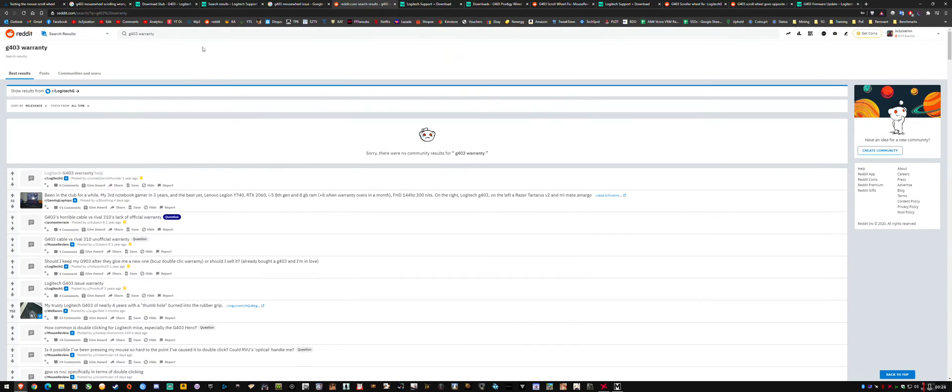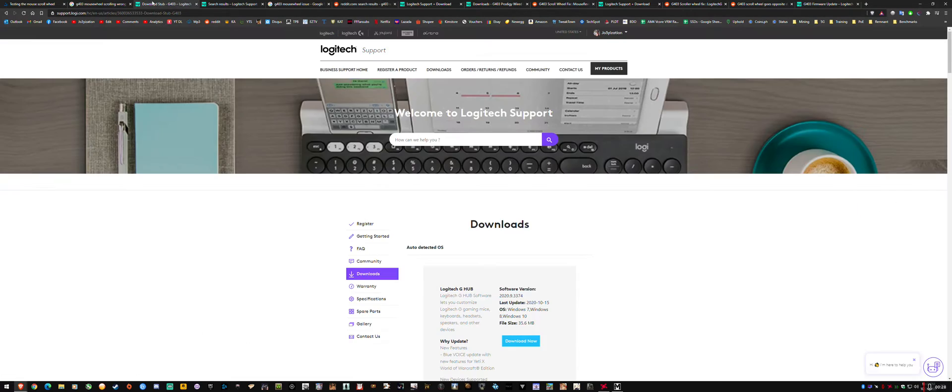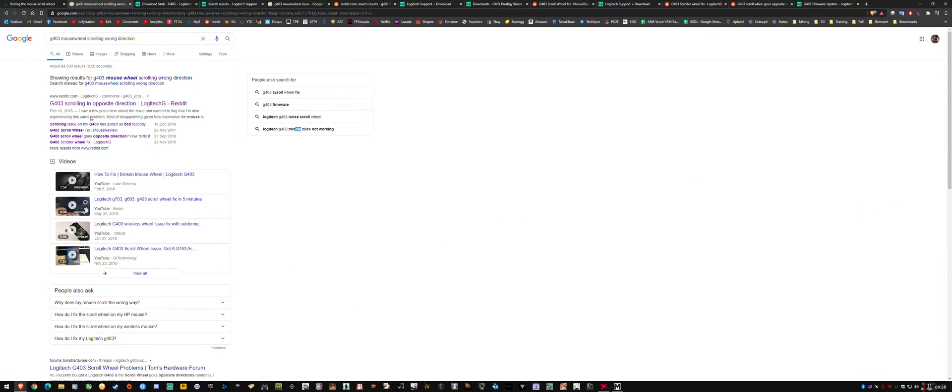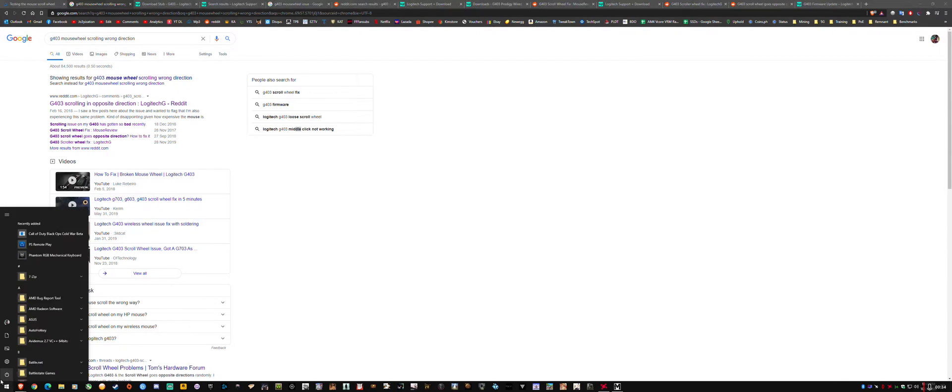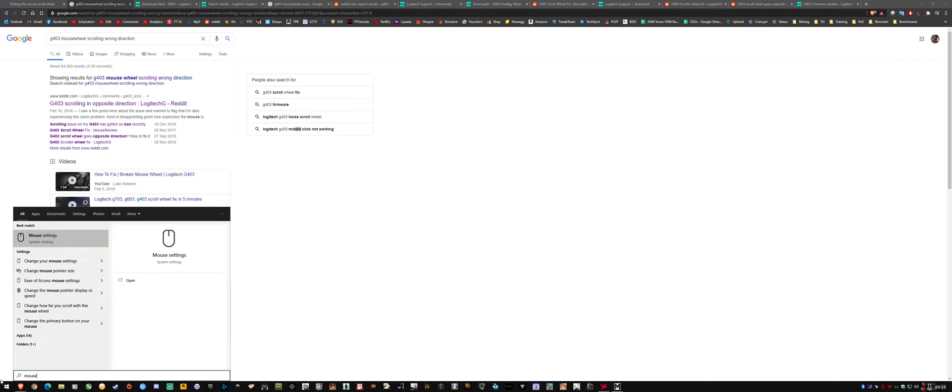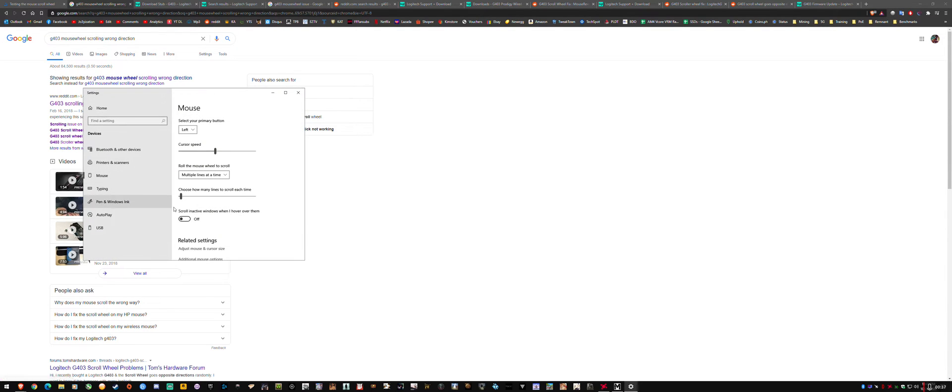And I tried searching for the issue and tons of results came up. It's a common issue and there are fixes like adjusting your mouse wheel settings in here, which I recommend is three. But if you try like five to ten, it'll just make the problem worse if you've got it.